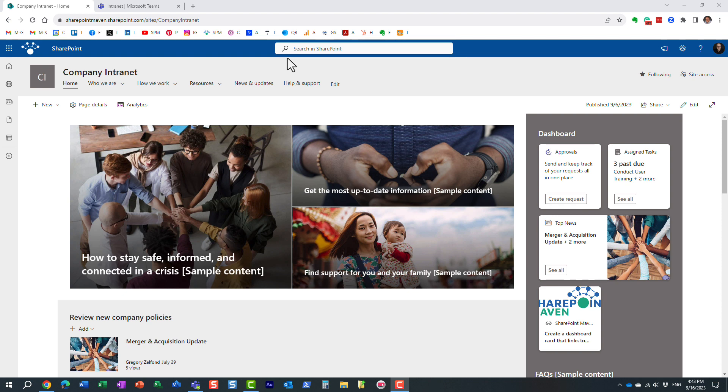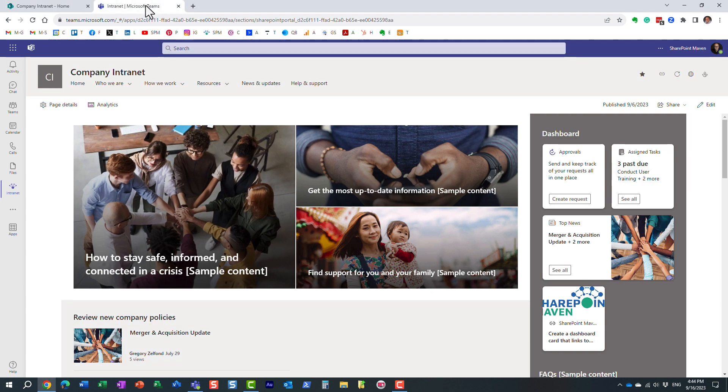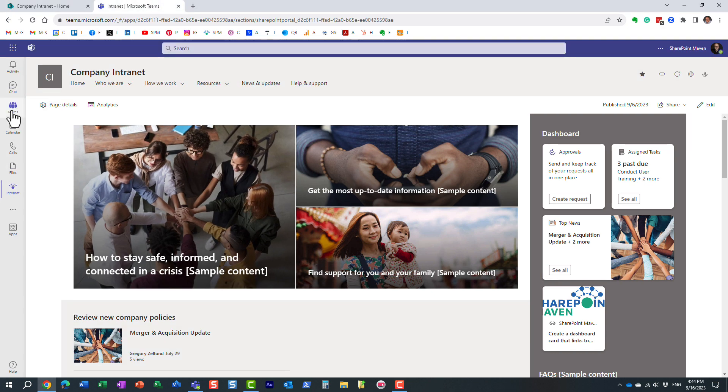Let me explain to you what I'm talking about. So in one of my earlier videos, I introduced you to Viva Connections, and essentially what it is, it's the intranet, your company's intranet, embedded in Microsoft Teams.